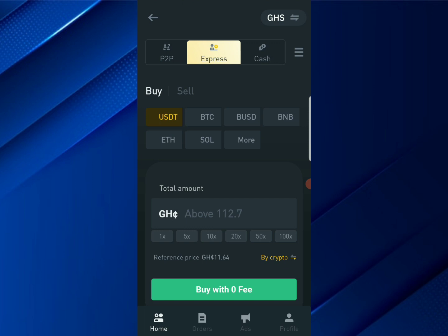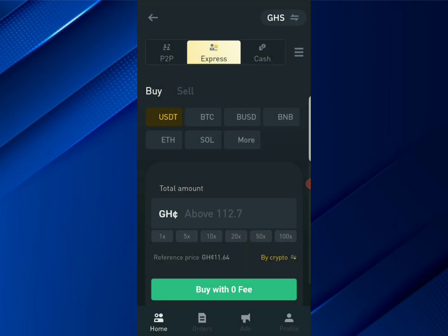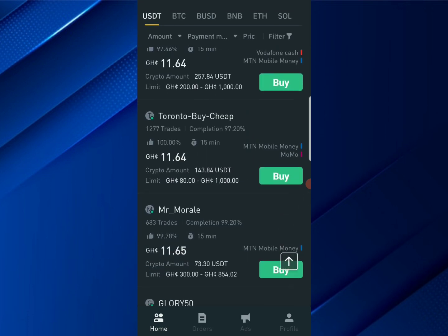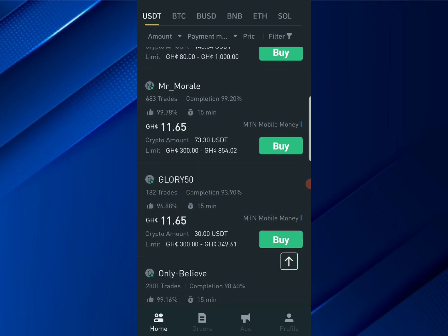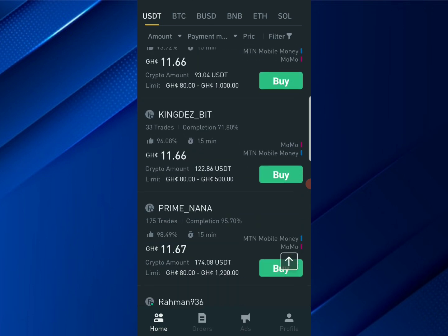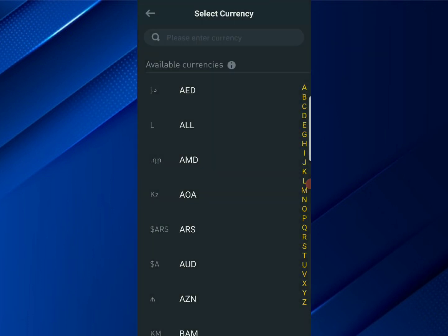Click on P2P here. You can see the Buy and Sell options. By default, I'm using the Ghanaian currency. You can see the various options — if you want to buy, you can buy through mobile money, through Vodafone Cash, through MCM mobile money, or MTN MoMo and so on.